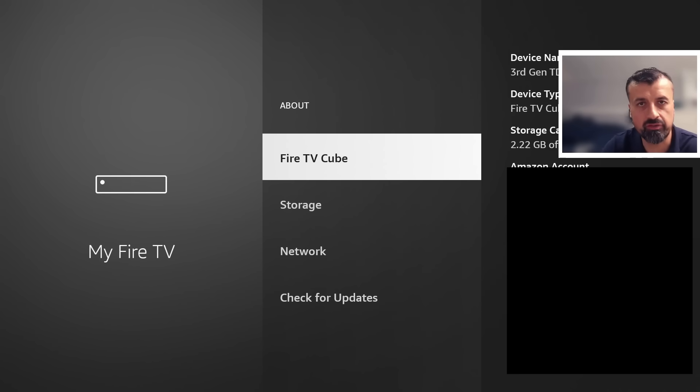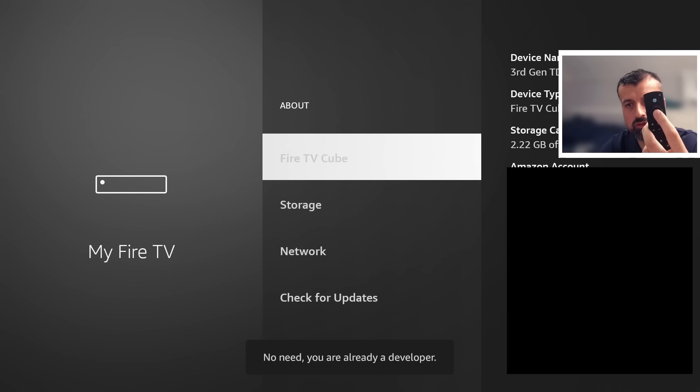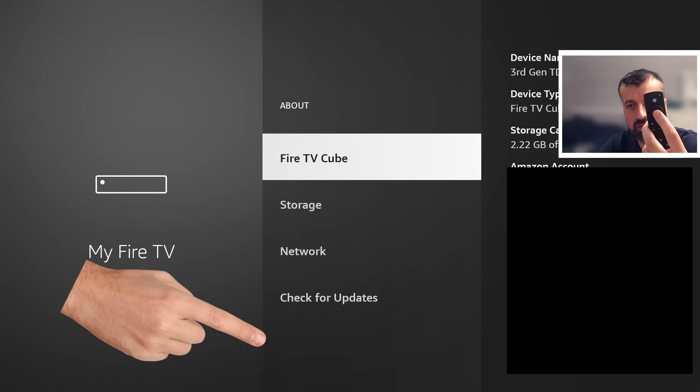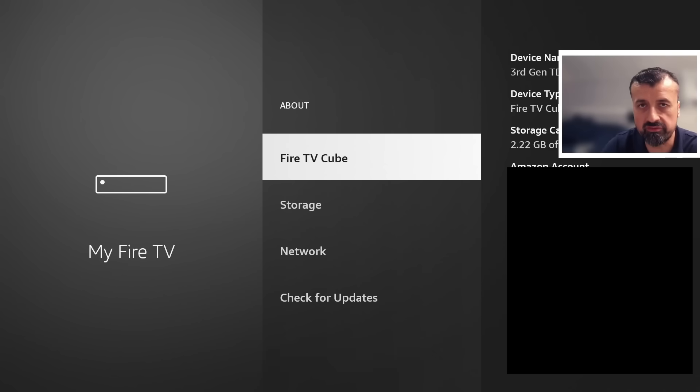For you it may say Fire Stick or Fire TV. Just press the select button here seven times. One, two and you can see at the bottom on mine it says no need you are already a developer. On your device if you're doing this for the first time after seven clicks you'll get the message that you're now a developer.